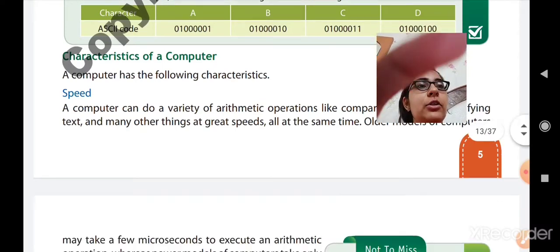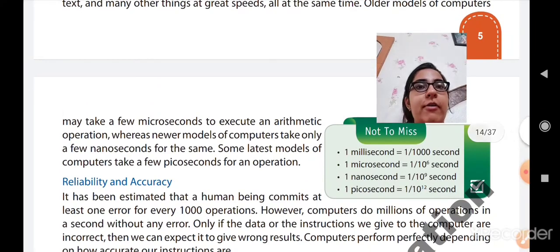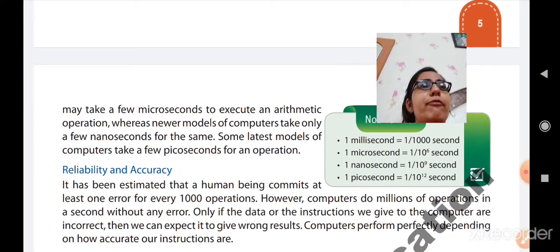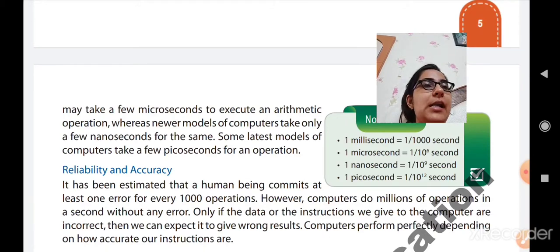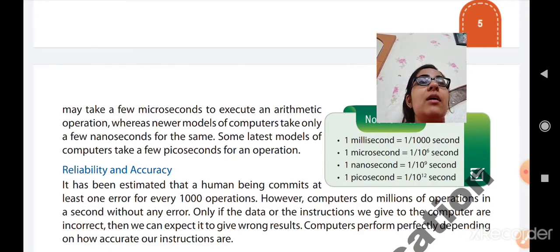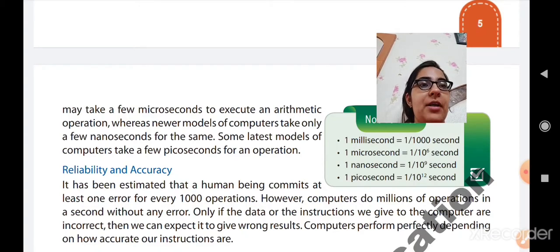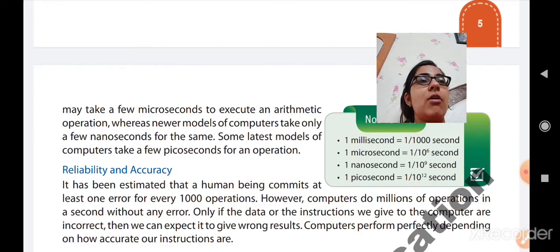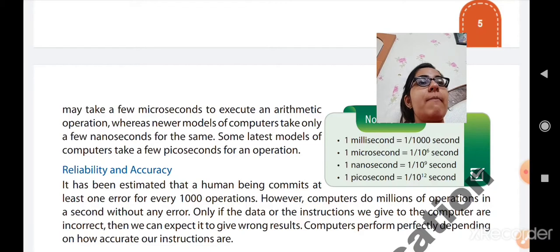In newer models of a computer, it takes only a few nanoseconds — very little time to perform calculations. The latest models take a few picoseconds, meaning less than a second — very few seconds to complete any operation, and you will get the answer within one or two seconds. So a computer is very speedy, and that is the very first characteristic of a computer.